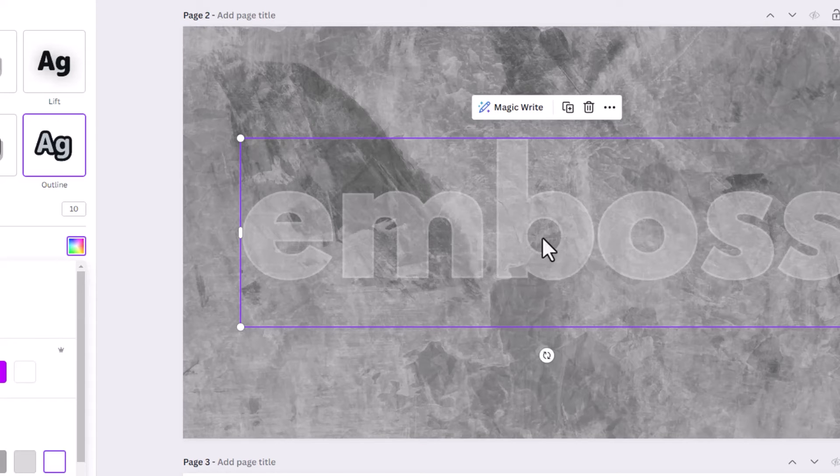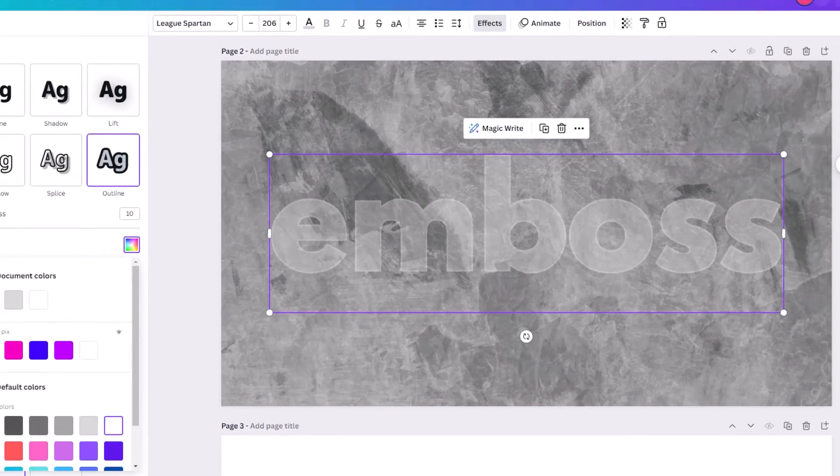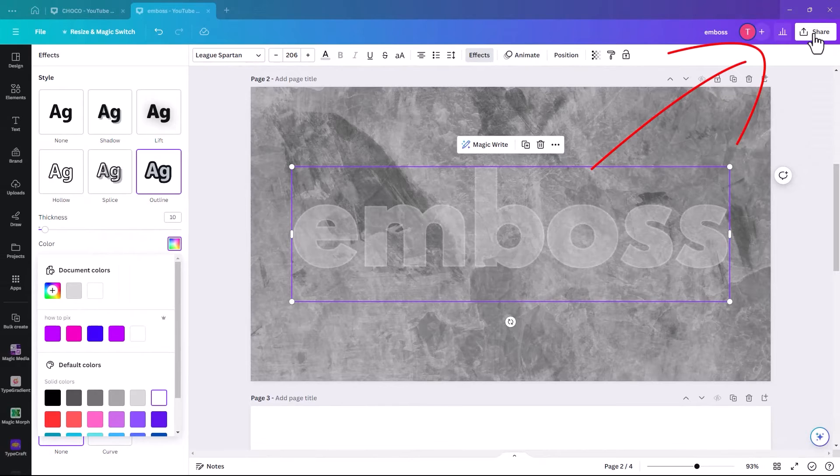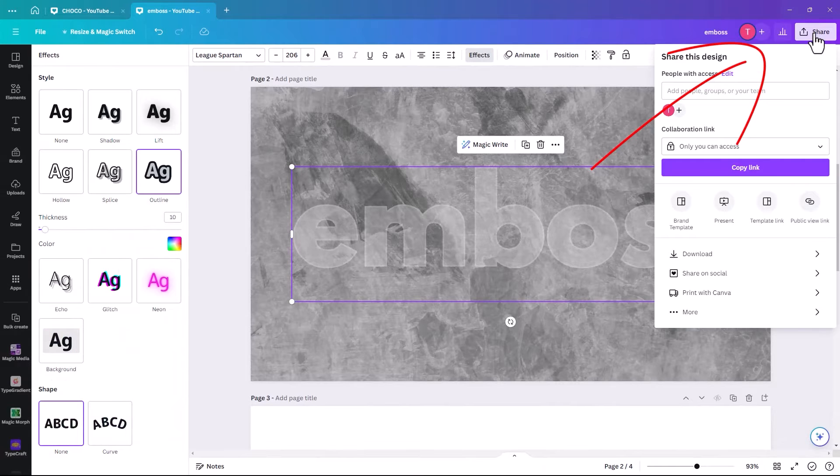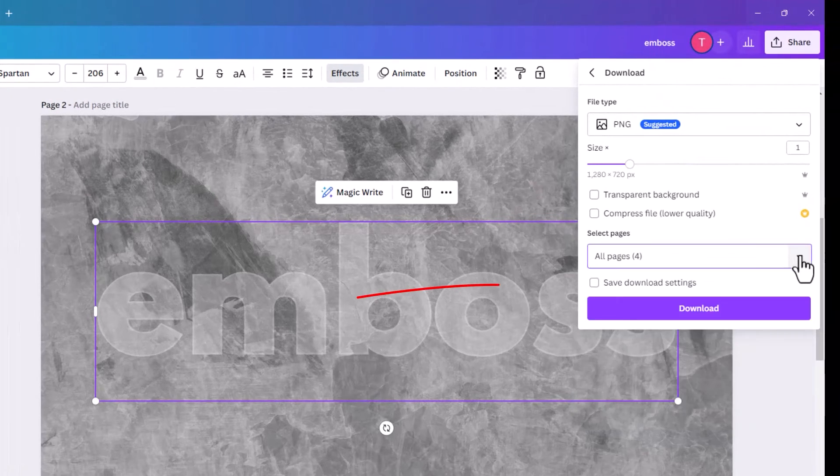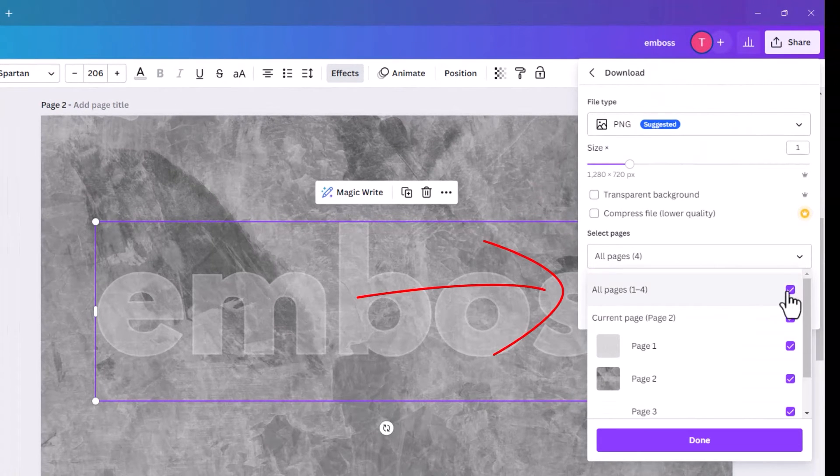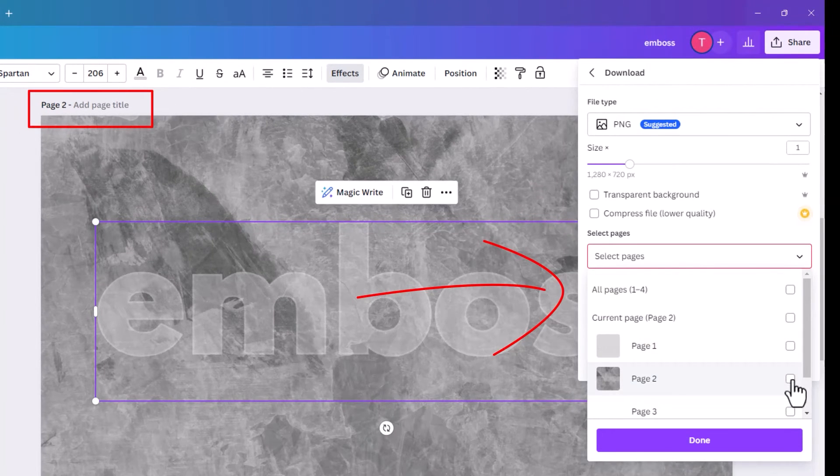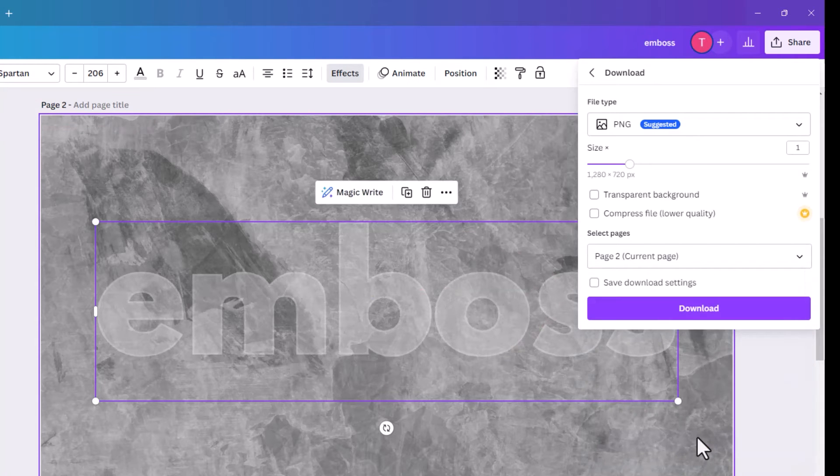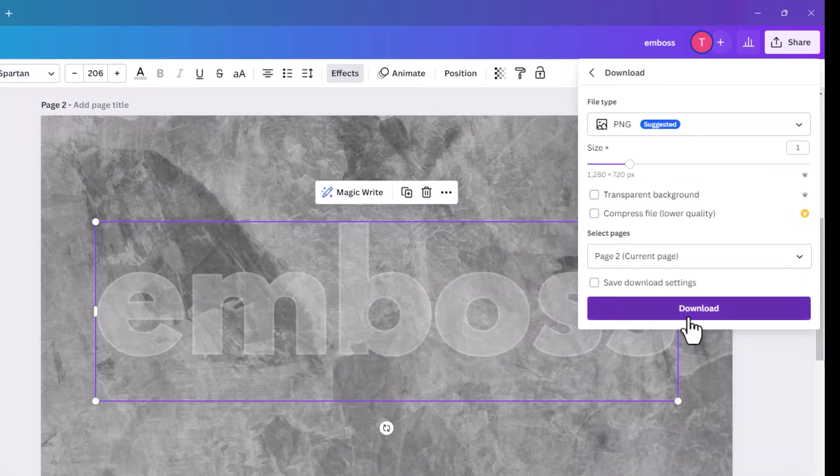So the transparency needs to be low enough that you can actually see that. So when you're happy with it, we're going to click on share. And we're going to click download. And you just need to make sure that you're on the correct page. So we are on page two. So you deselect all and then you just select two. Click on done.